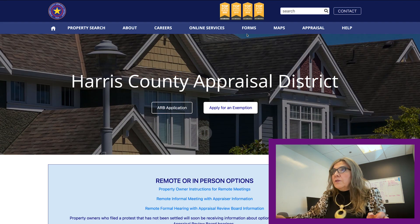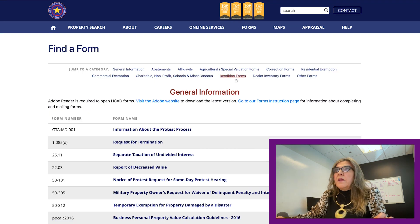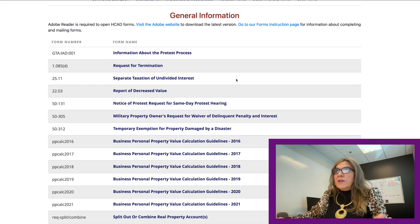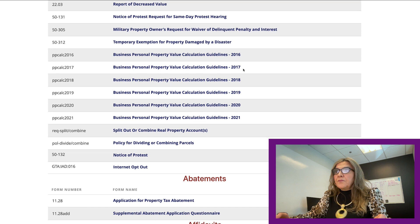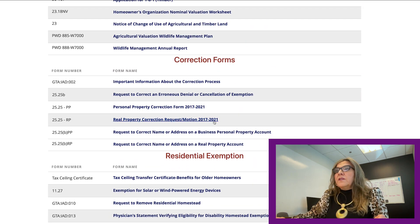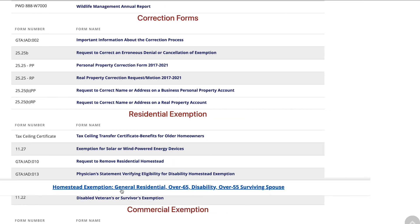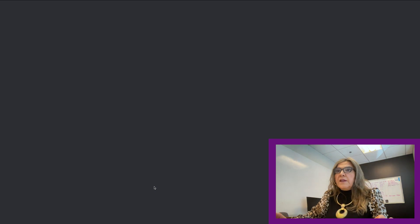From the main page, scroll over to where it says 'Forms' and select 'All Forms.' Once you get to all forms, scroll all the way down to the section that covers the different exemptions. We're going to go for the homestead exemption form — this is the one used for a general residential exemption, if you're over 65, disabled, or an over-55 surviving spouse. Once you click on that, it will take you to the form.